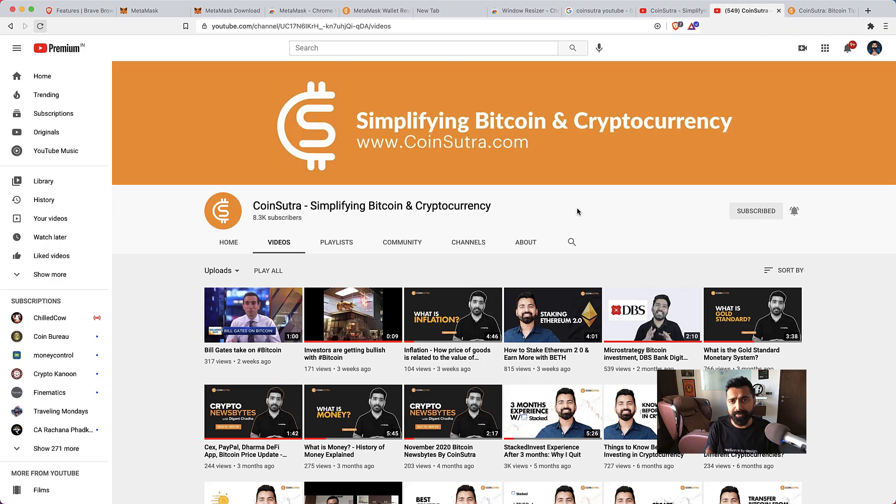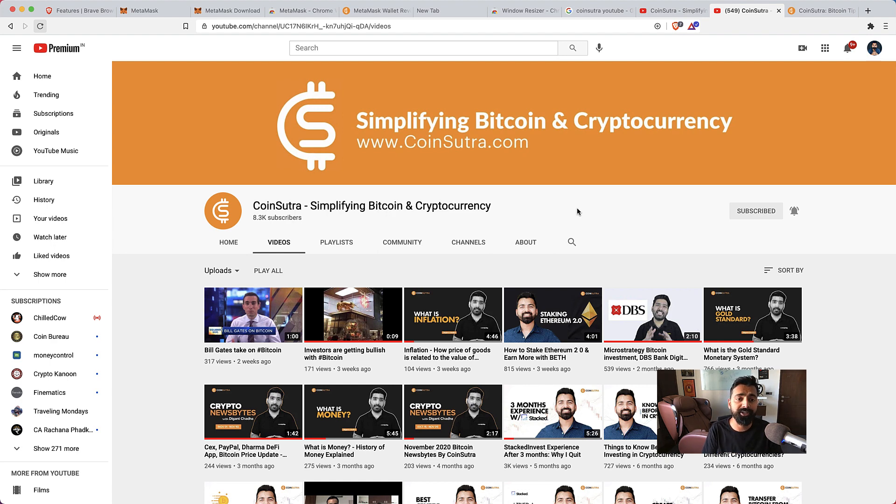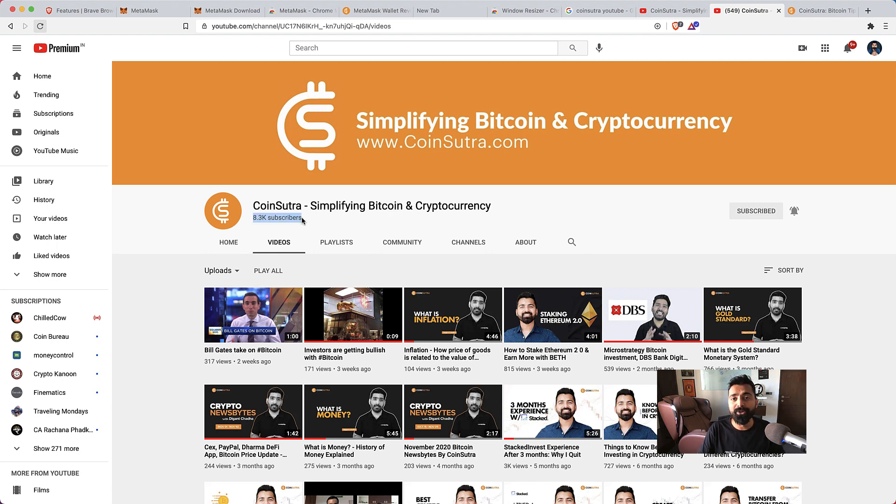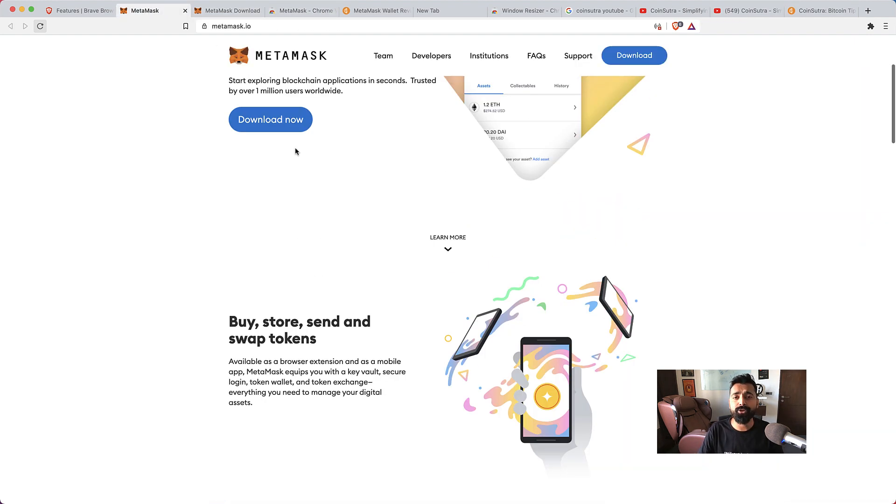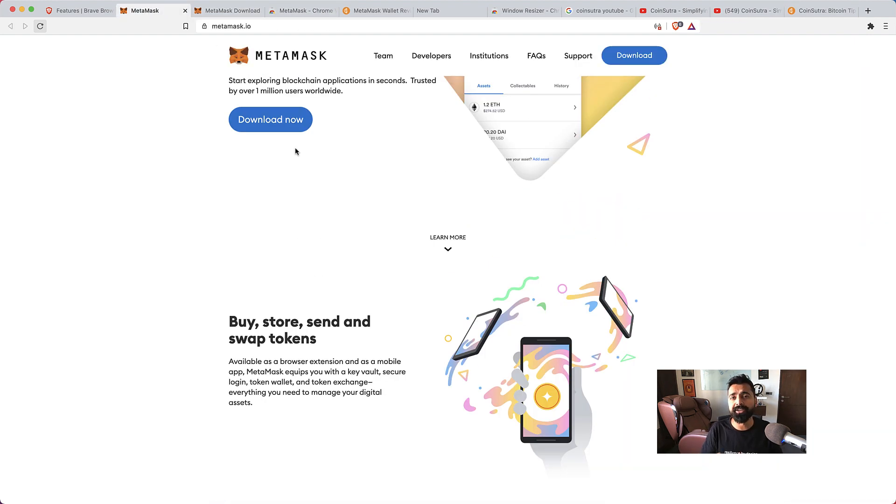But before that I really want to thank all of you who have subscribed to our YouTube channel. We have grown to 8.3 thousand subscribers and we're looking to reach 10,000 subscribers soon. Now getting back to the topic: MetaMask wallet. MetaMask is your gateway to DeFi.